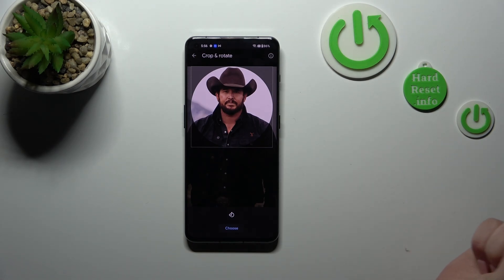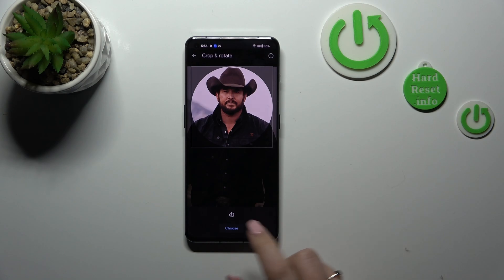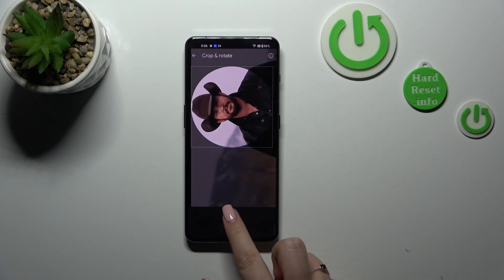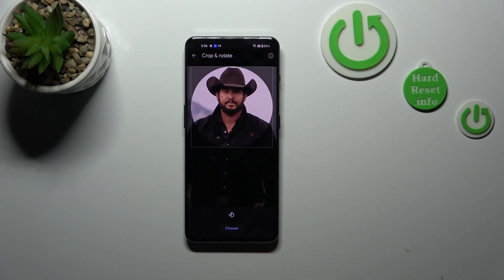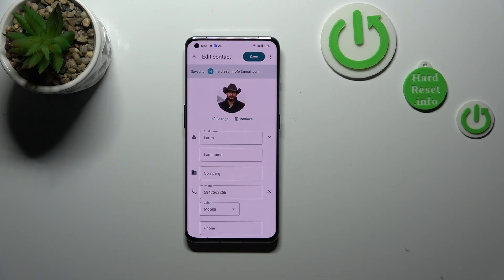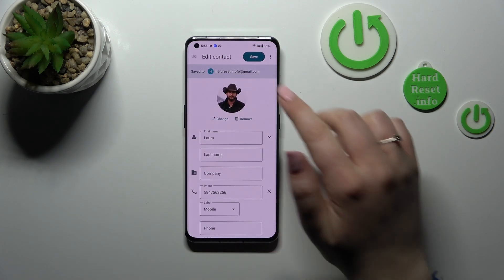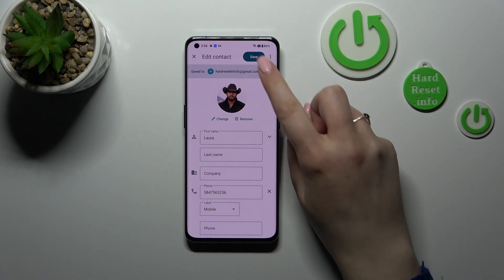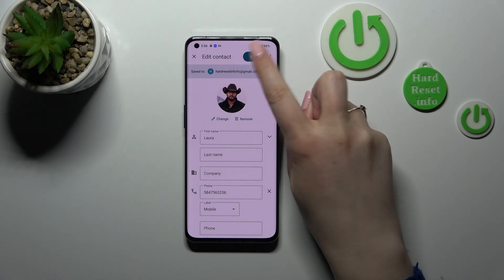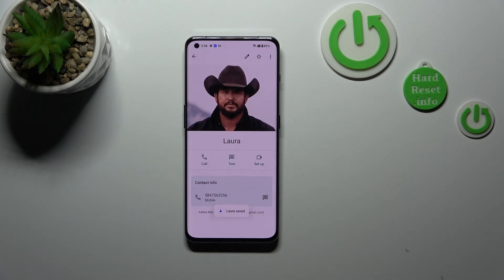You can also rotate the picture if you like. When you're happy with your choice, just tap on 'Choose.' As you can see, the photo has been applied — remember to tap on 'Save' in the right upper corner, as that is crucial.